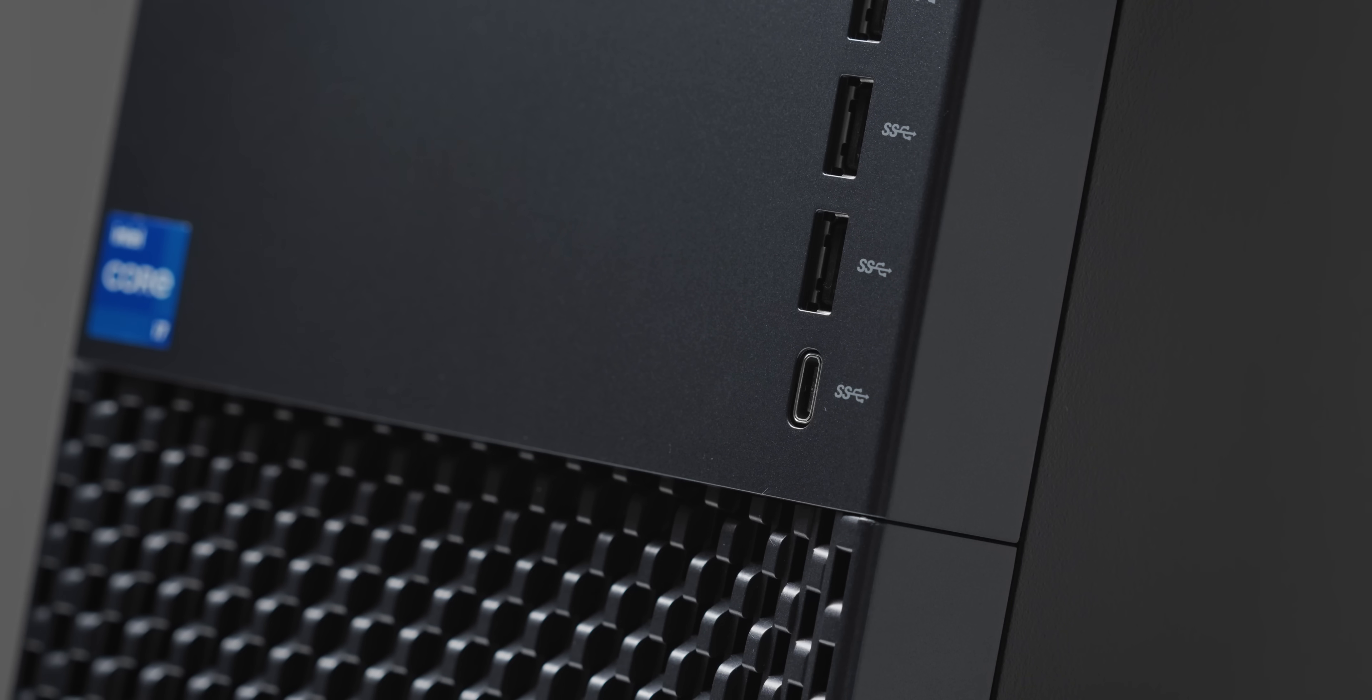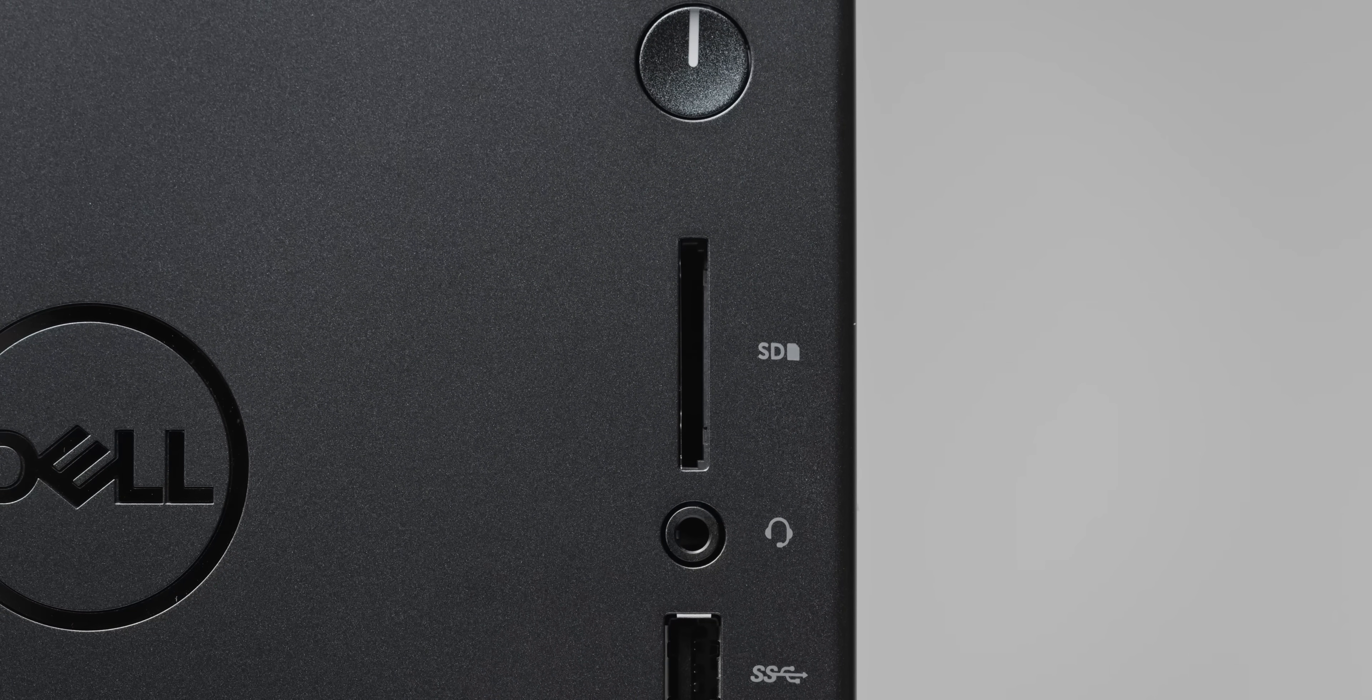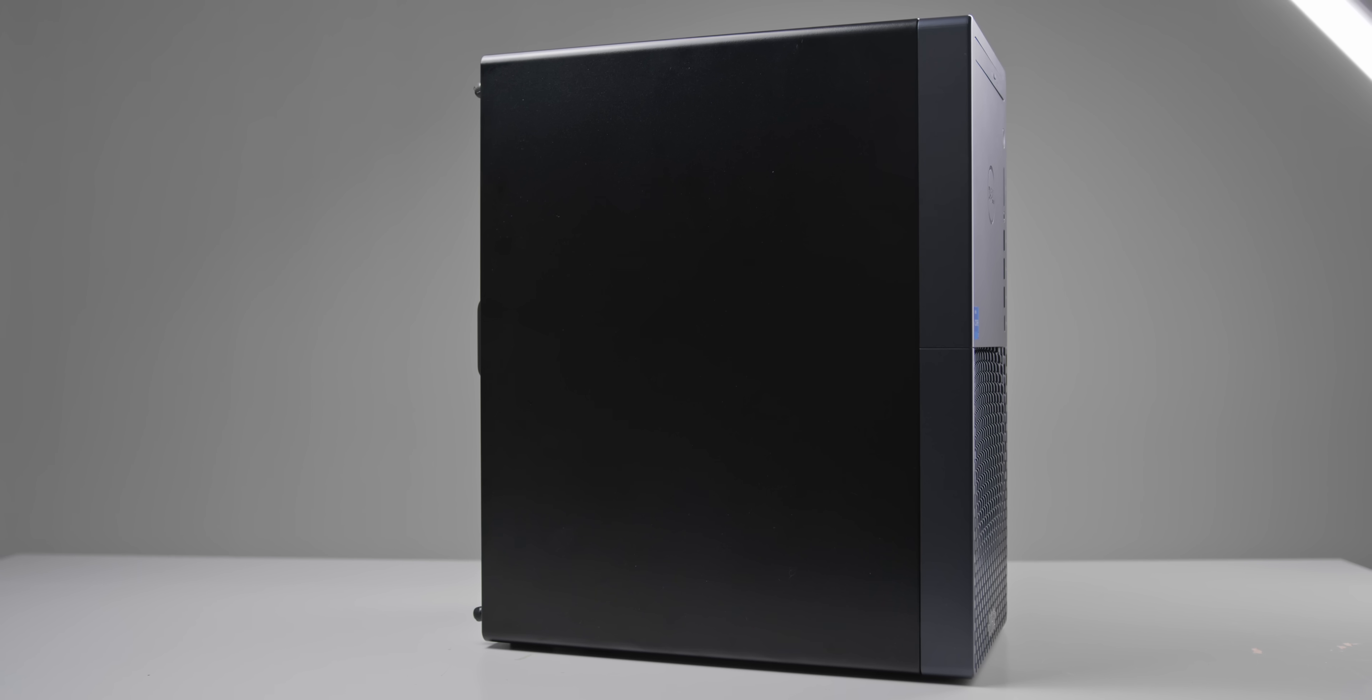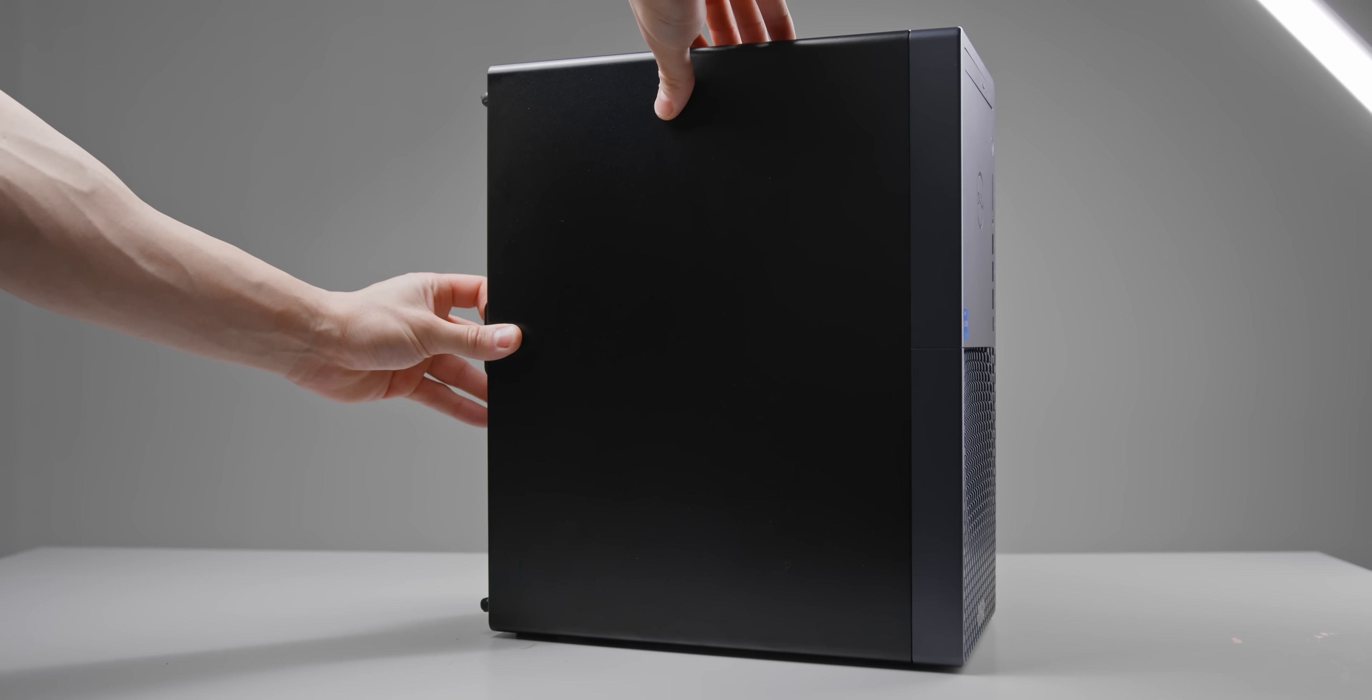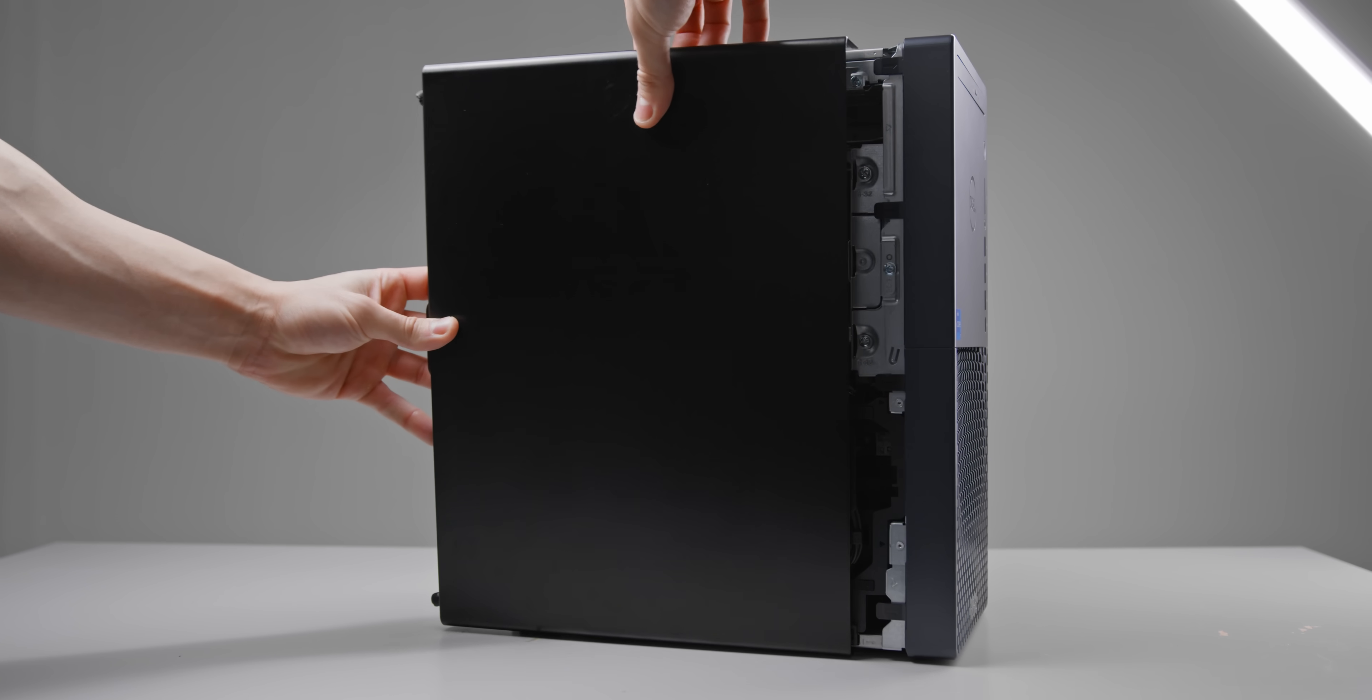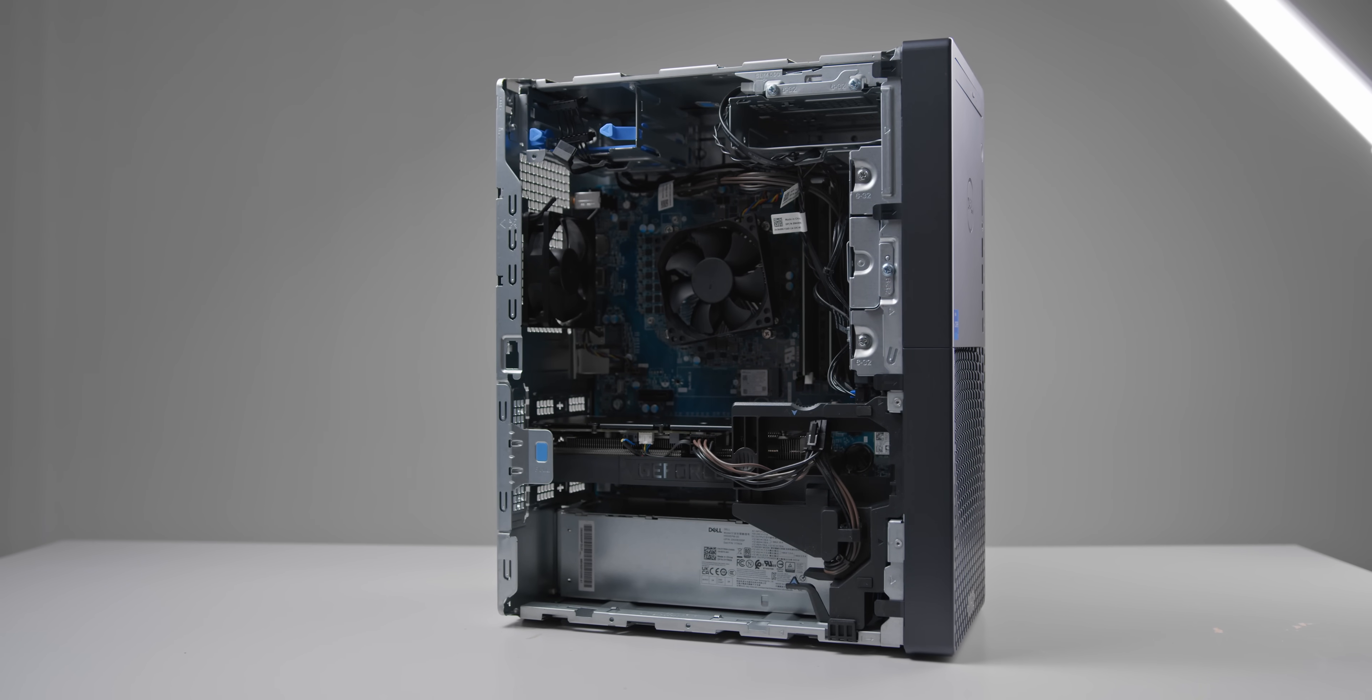Then at the front, you'll have your power button and a ton of front I/O, including USB Type-C and a handy SD card reader. Otherwise, it's a very basic looking PC, and opening it up, it looks even more basic and OEM than you could imagine.